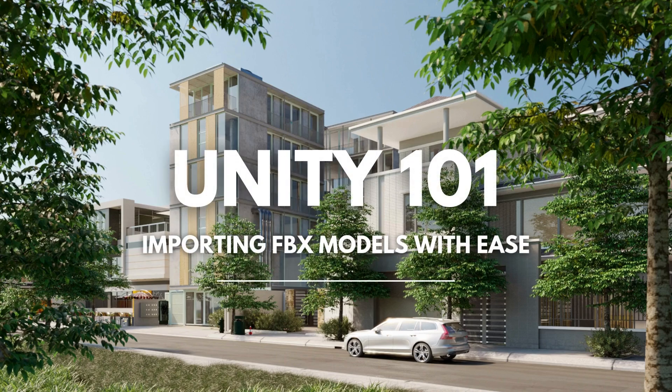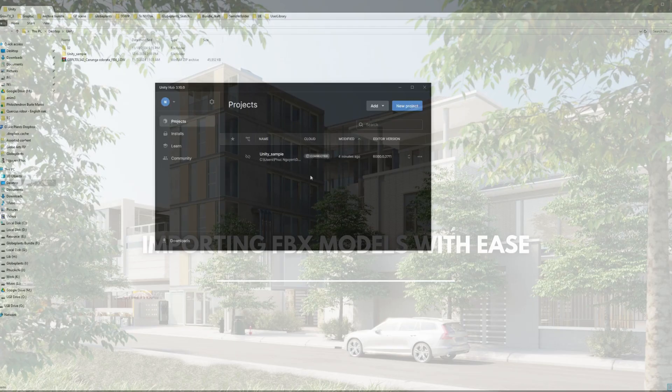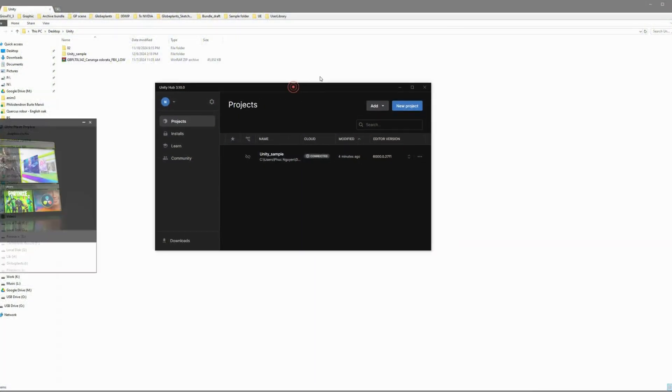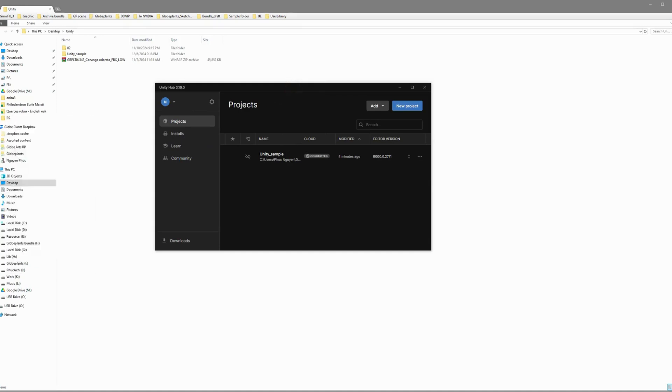Hey guys! Welcome back! Today, I'll walk you through setting up an awesome 3D model in Unity. Let's dive in!